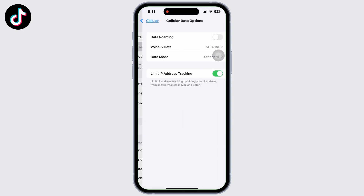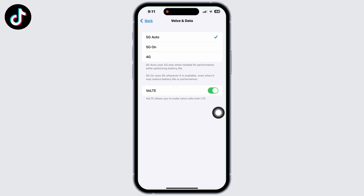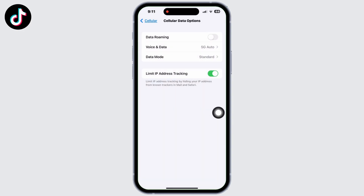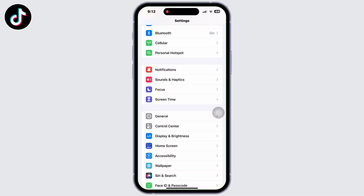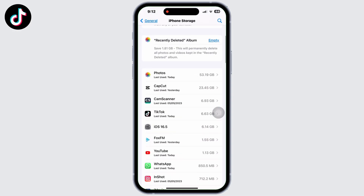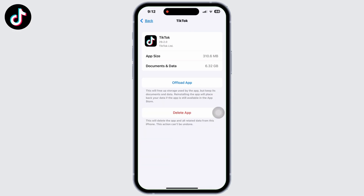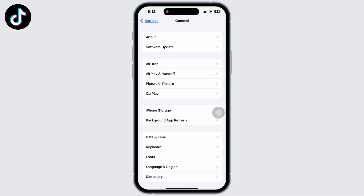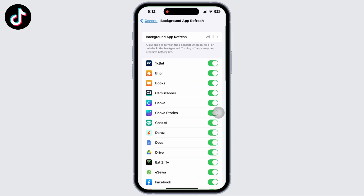If you are using cellular data, make sure your connection is at 3G or above for a smooth network connection. Now go to settings, then click General, then go to iPhone Storage. Search for TikTok there and offload the app.